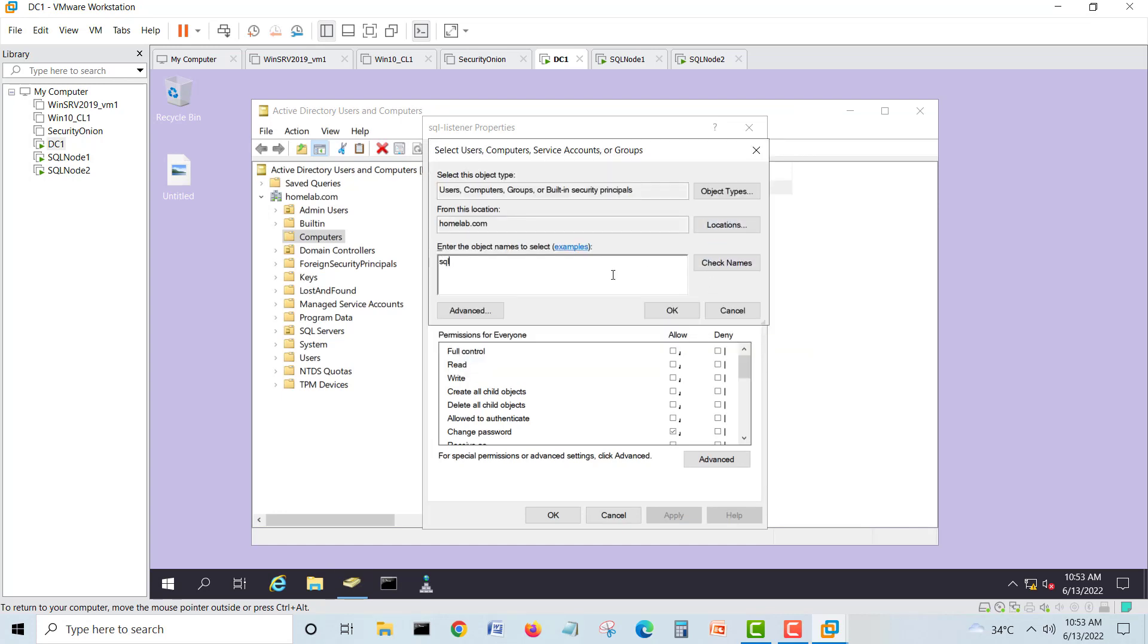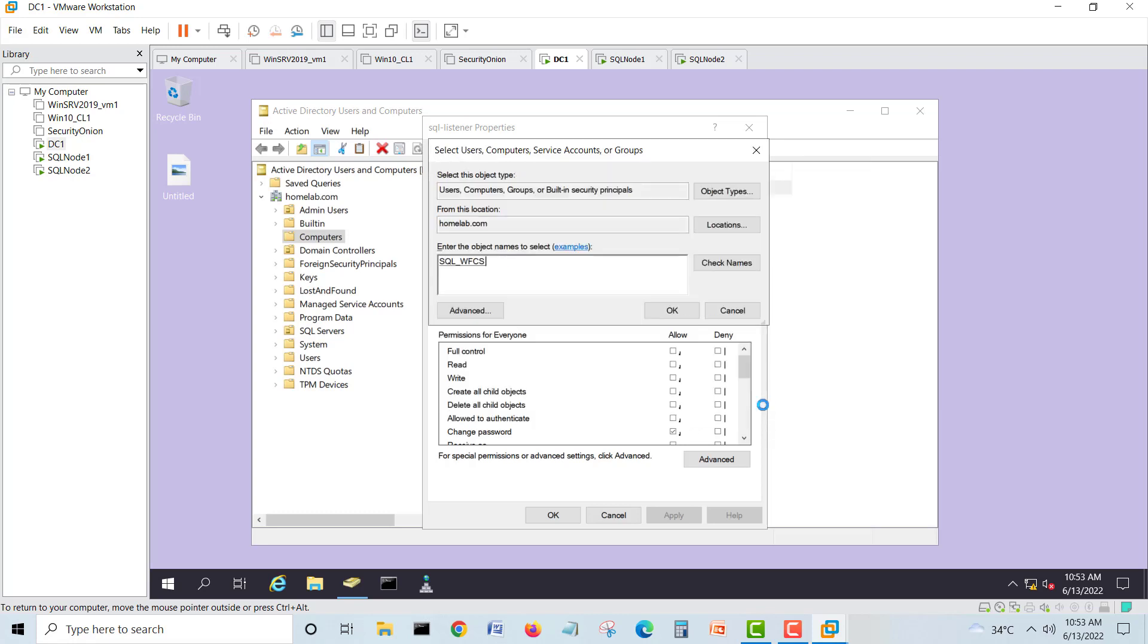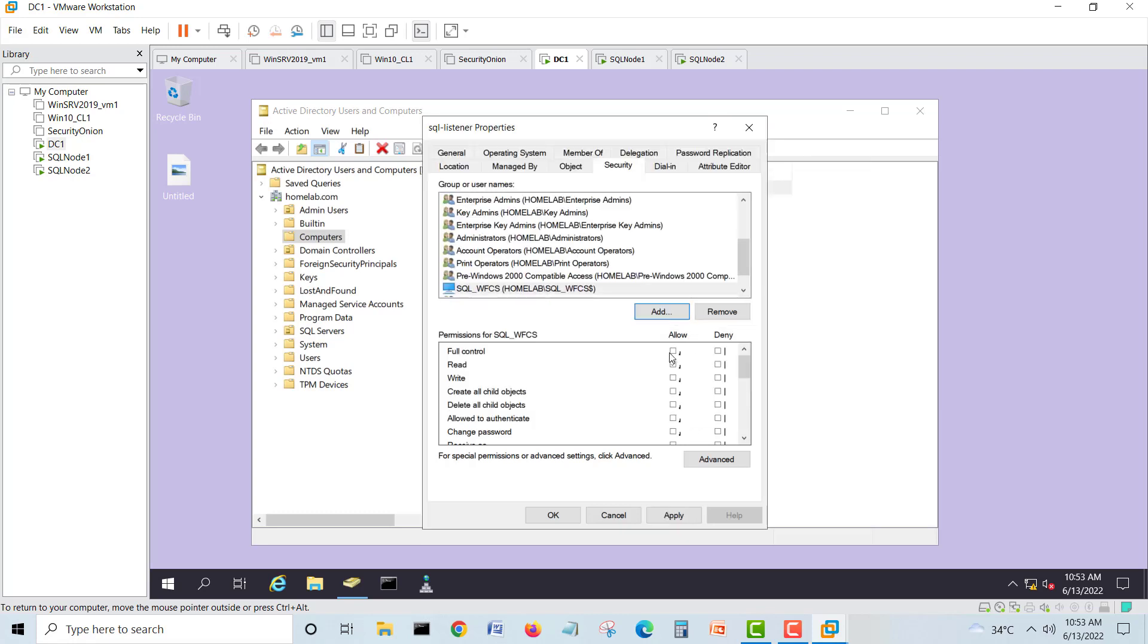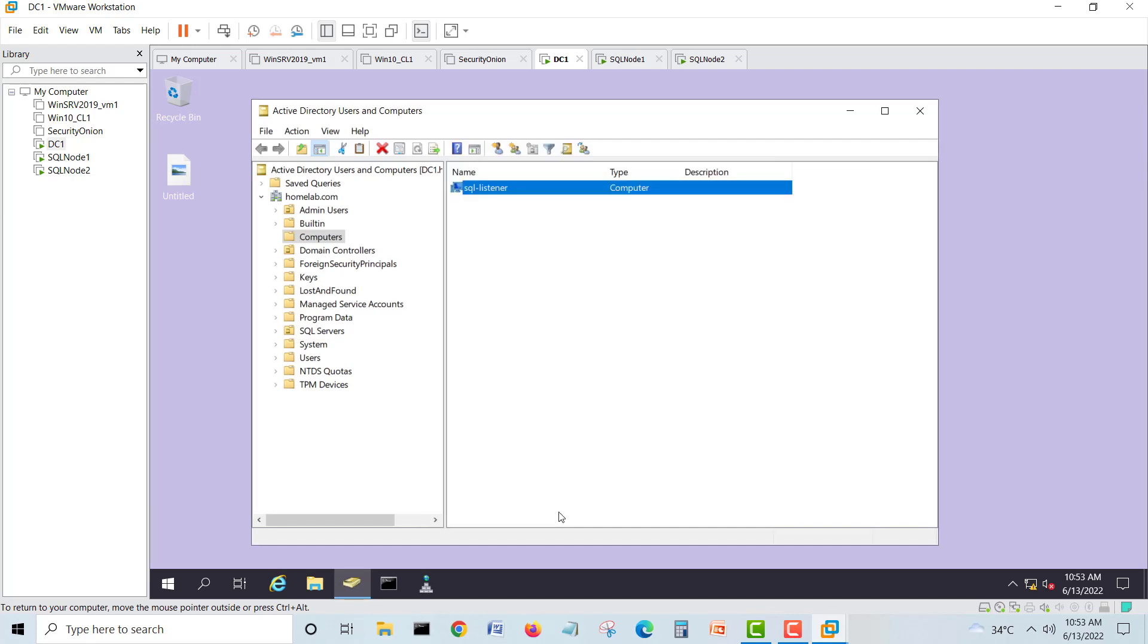Here you will add. Make sure you have checked the computers in the object type. Then we will go for SQL. I have so many names, so I will choose this one, my cluster name SQL underscore WFCS. I will go okay.